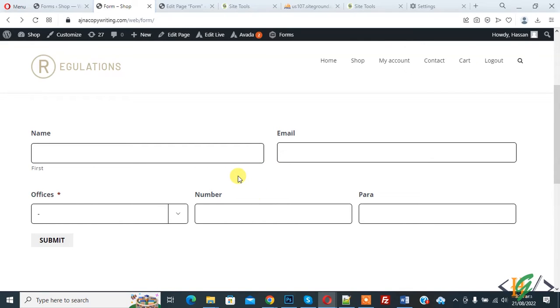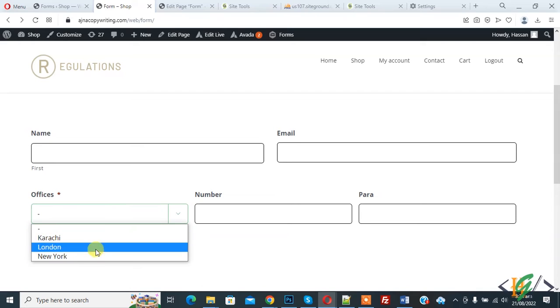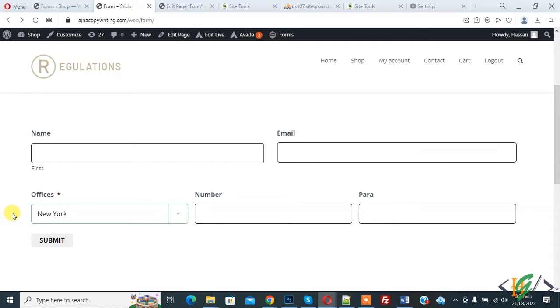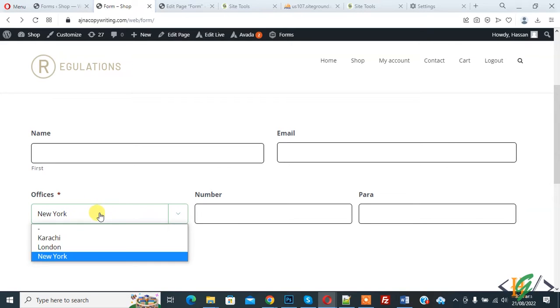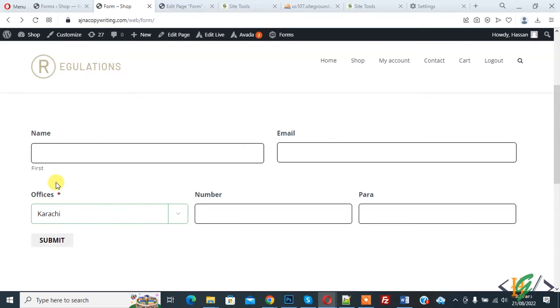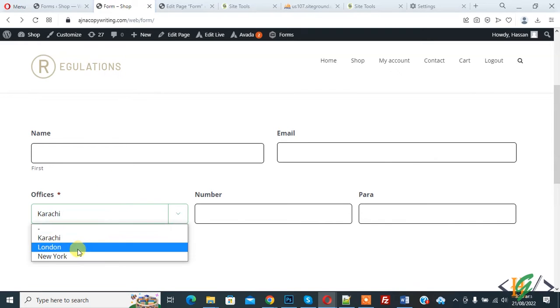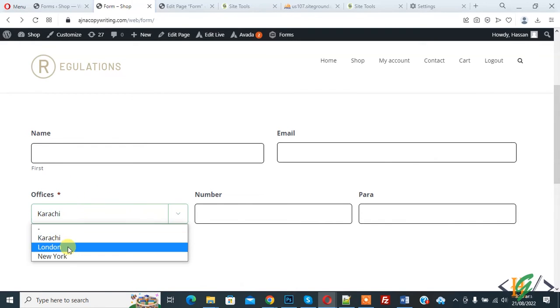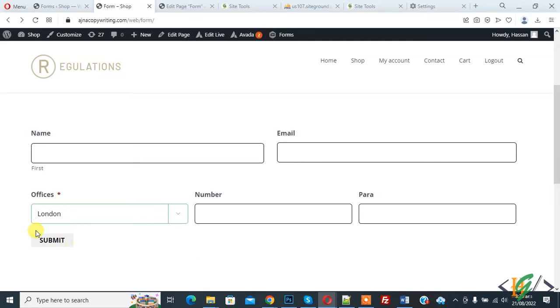Let's suppose you have different office locations all over the world, and when a user selects any office location like Karachi, London, or New York, then email goes to that office location. So if a person selects Karachi, then form submission email will go to Karachi address. If user selects London, then form submission email will go to London email address. So we will do this in Gravity Forms and send email based on dropdown selection.